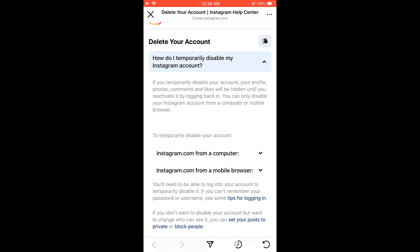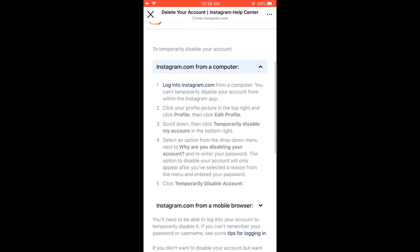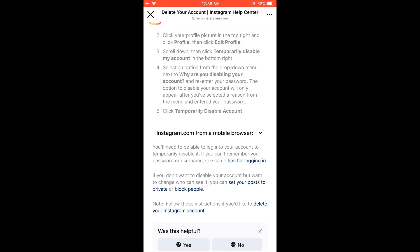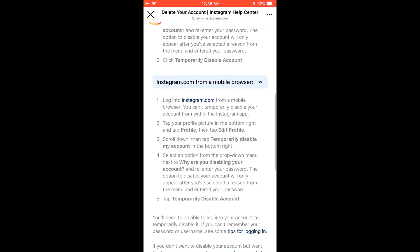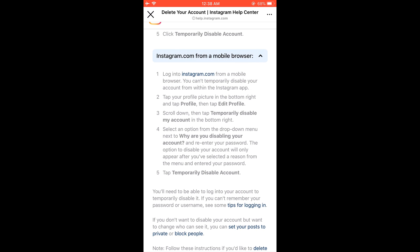So basically, you can do it via computer or also by using a mobile browser. Let's learn more on mobile browser, since we cannot disable it within the app itself. Click on Instagram.com — you can actually open a browser and do this too, but you can do it from here directly as well.